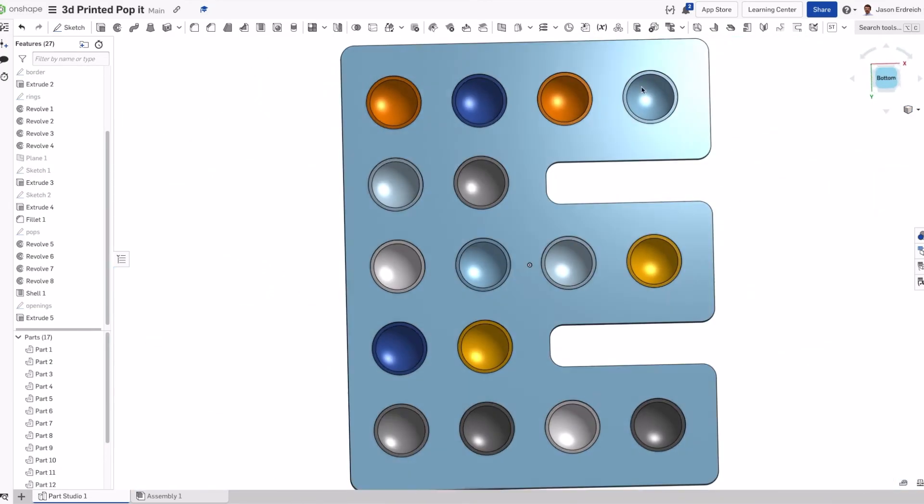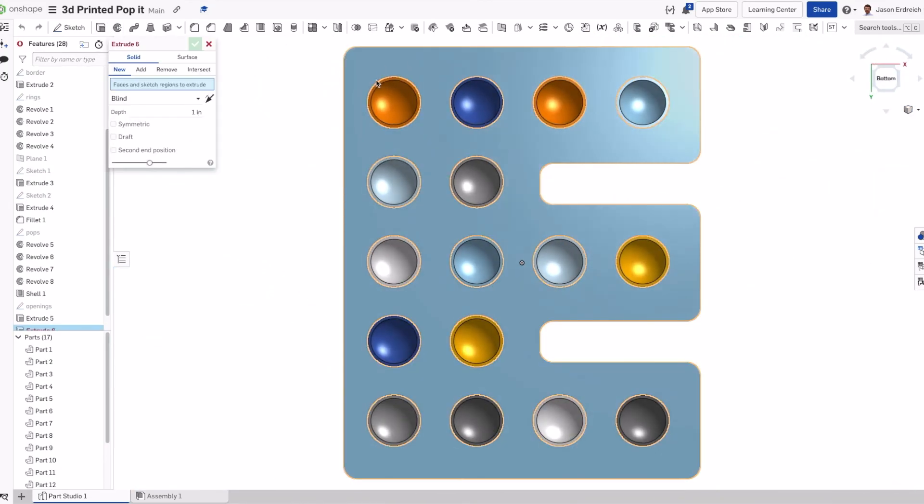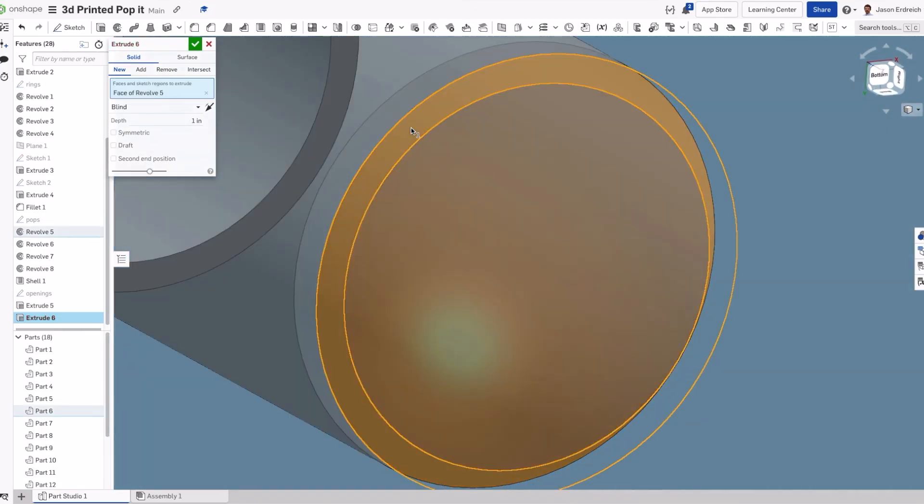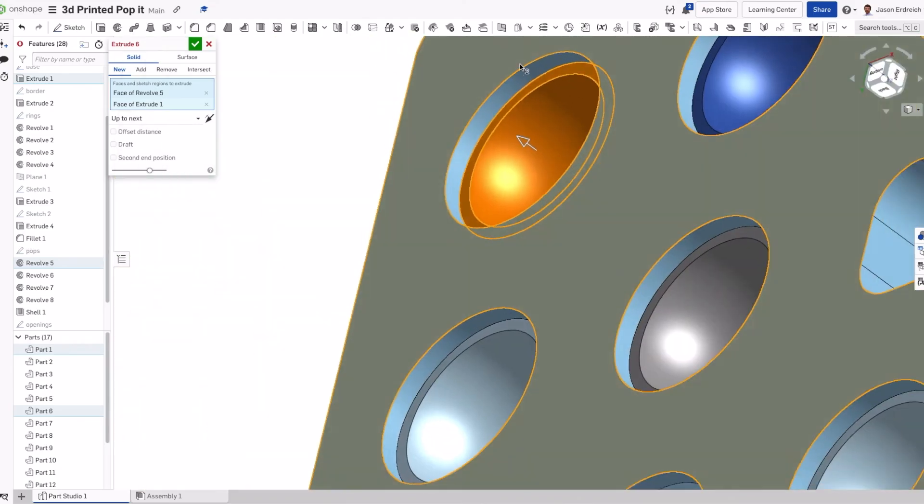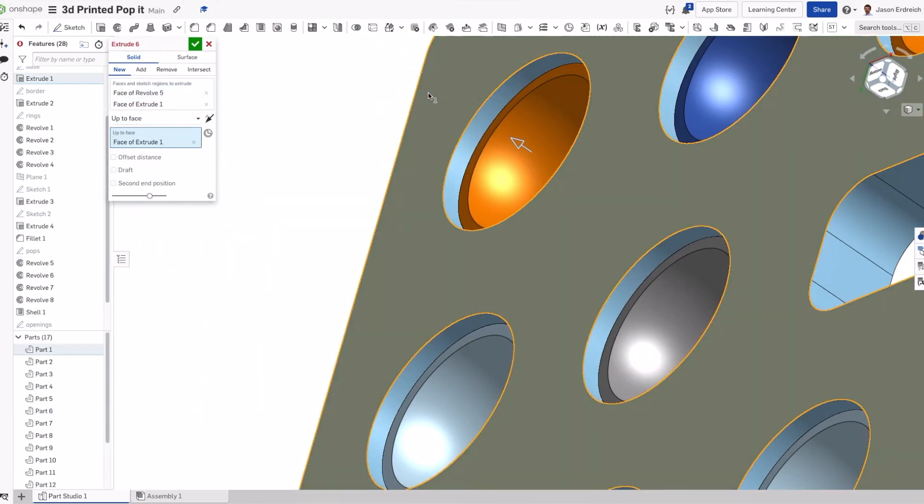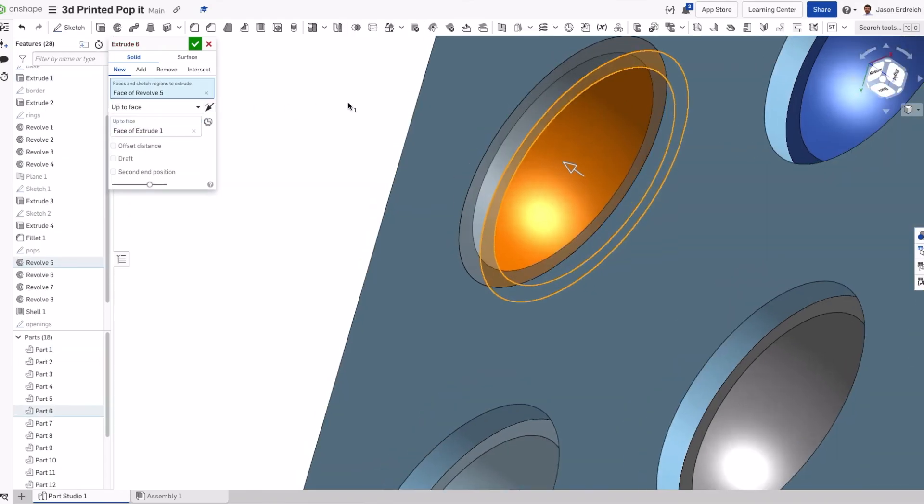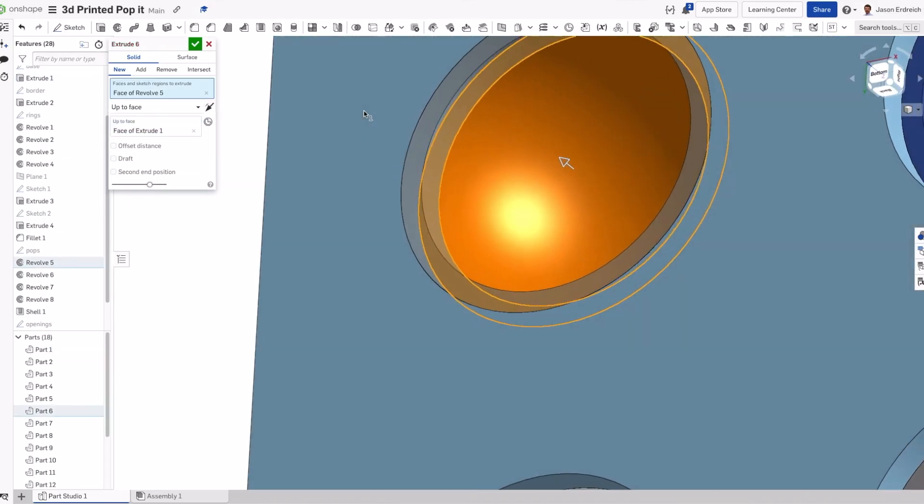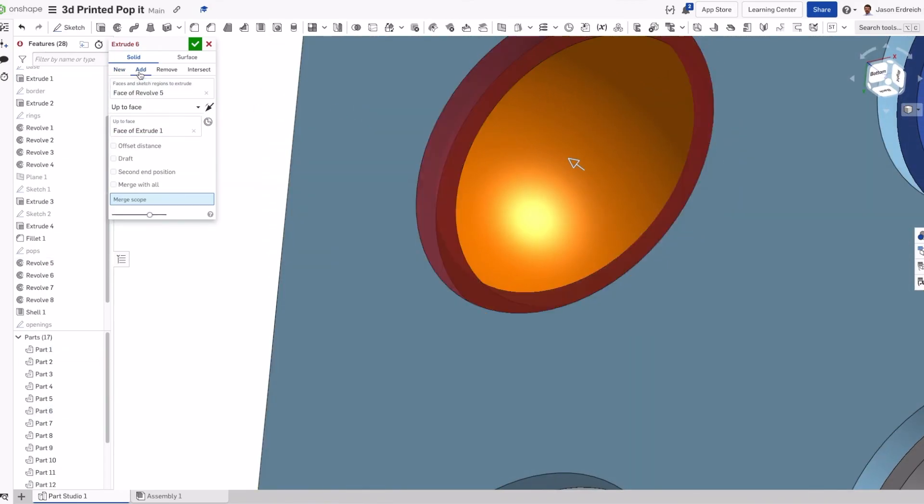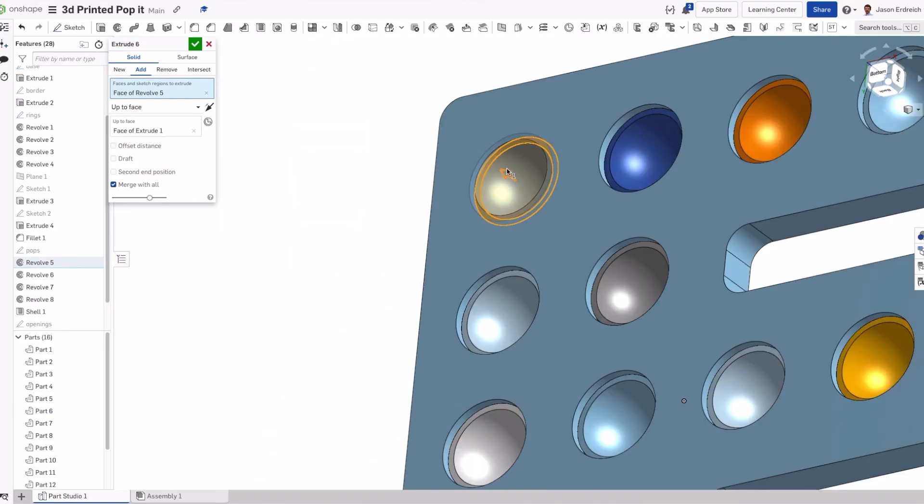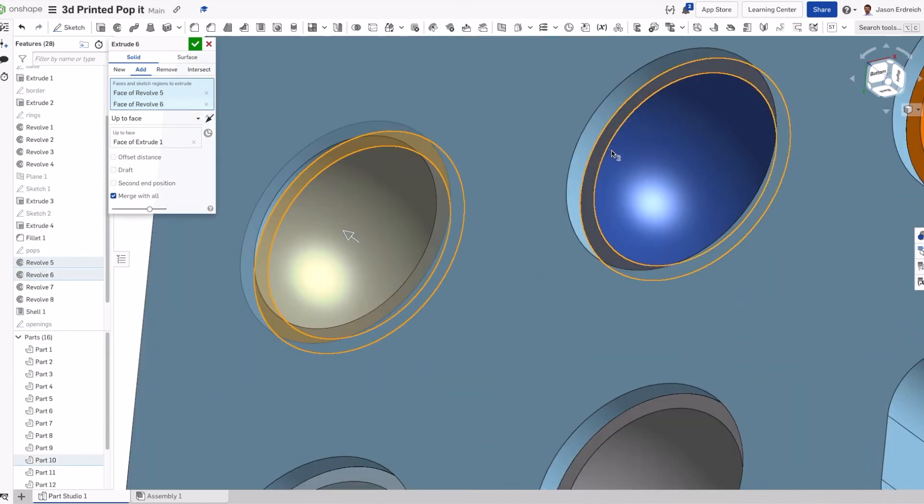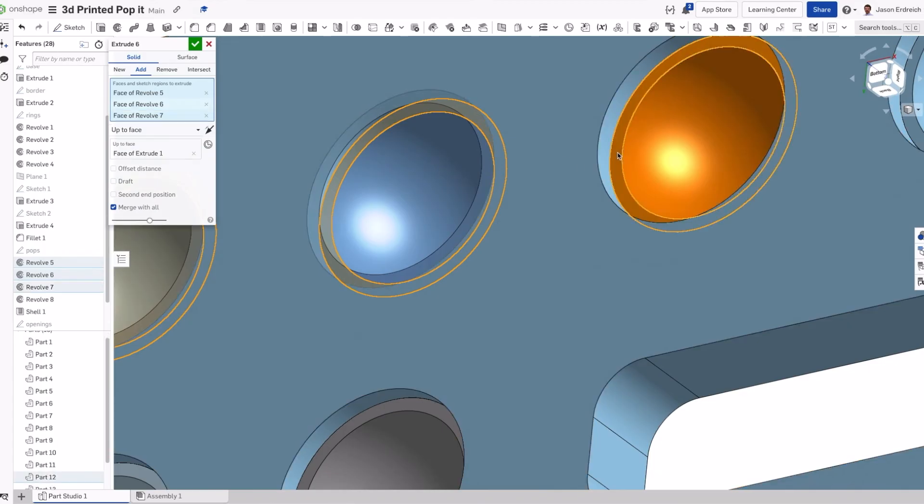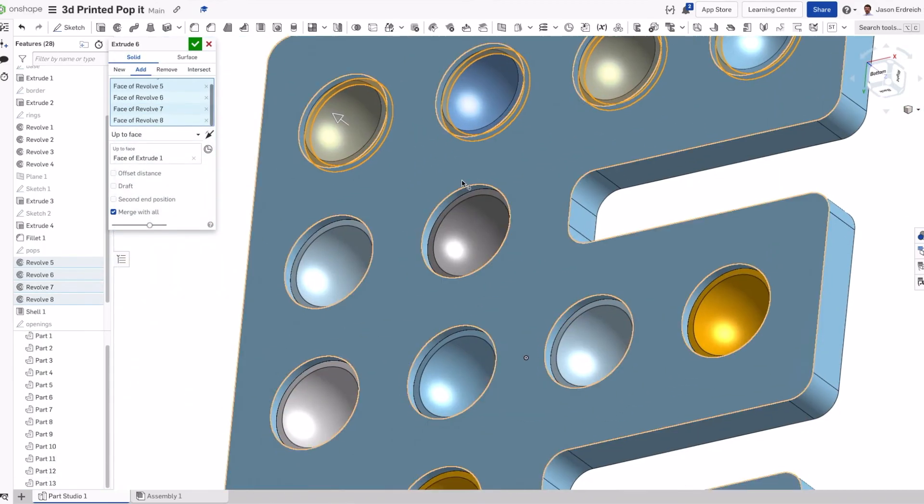The last thing we're going to do is we're going to extrude each pop-it up to the base. So this will even it out. We're going to say Add Material and Merge with All, which will merge the pop-it with the base. Now that I've set this to be extruding up to the bottom base and merging with all, I should be able to click on each pop-it. Then each pop-it will extrude and merge.